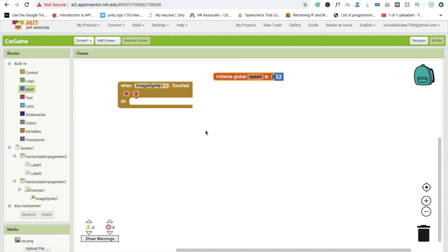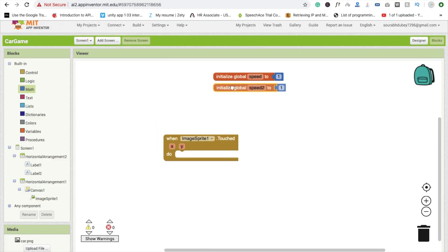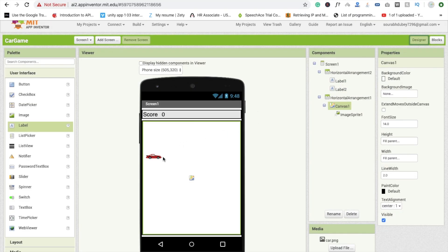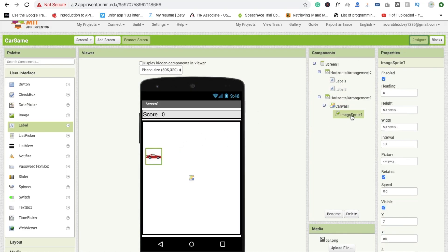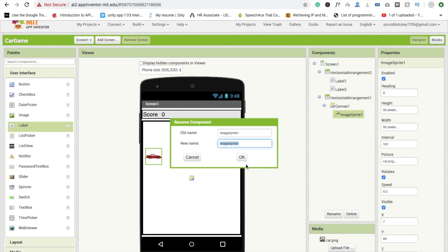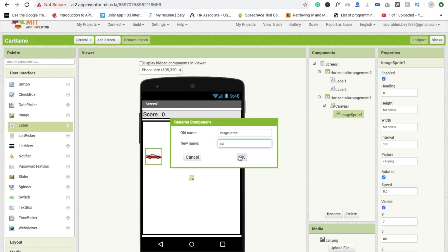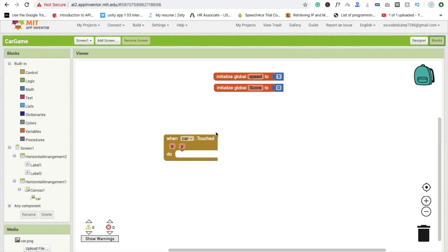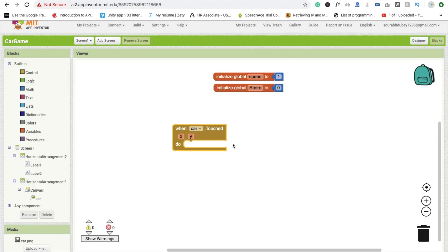Create another variable by copying and pasting — this one is for 'score', initialized to 0. I'm also going to rename the ImageSprite to 'car' so we won't get confused. Click OK and go back to the Blocks section where you'll see the 'car.Touched' event.